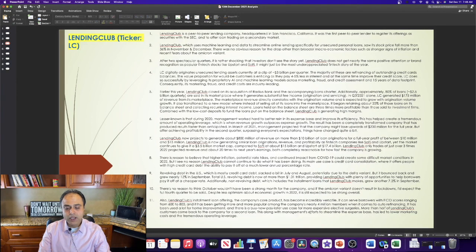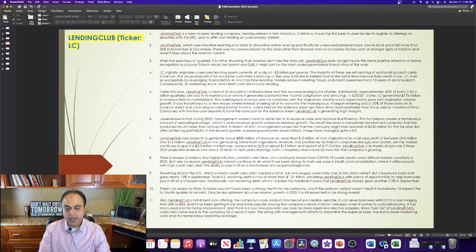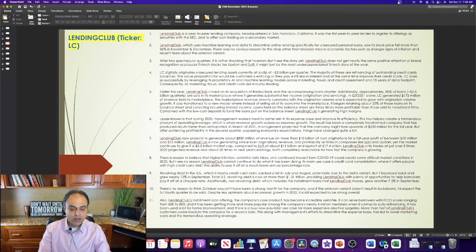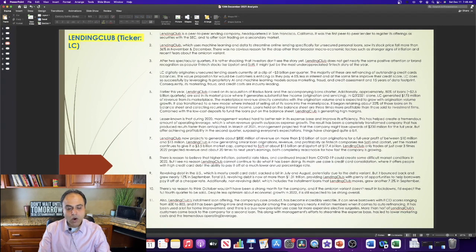More than half of Lending Club's customers come back to the company for a second loan. This, along with management's efforts to streamline the expense base, has led to lower marketing costs and the tremendous operating leverage.